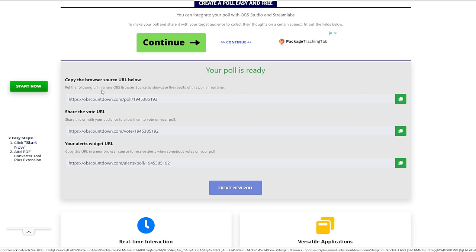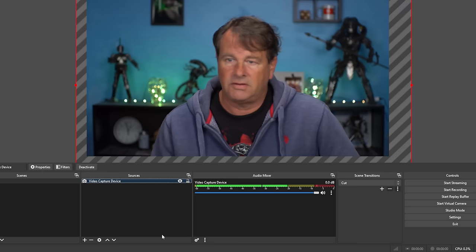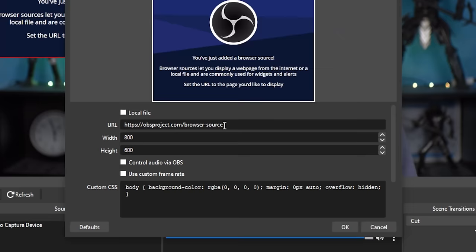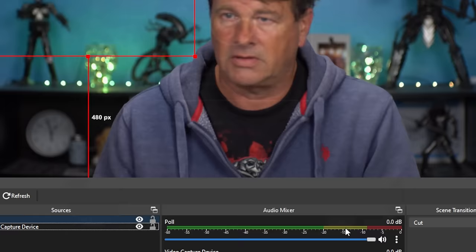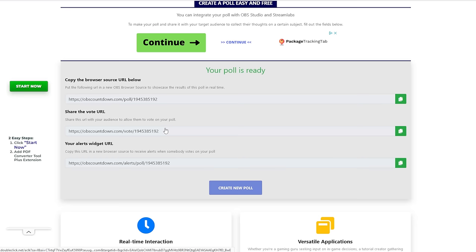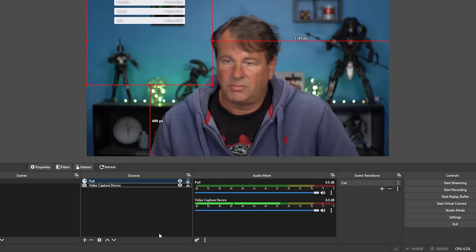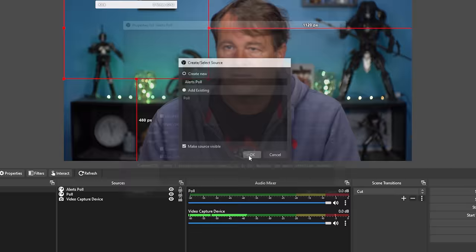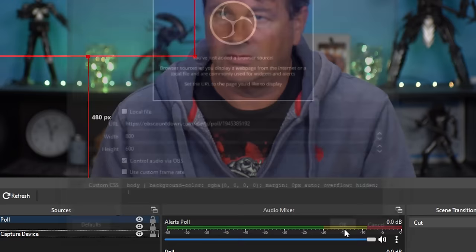Once your poll is ready, this is what you're going to see. We can copy to the browser, then go over into OBS and click the plus, go to browser, and call this 'poll.' We'll paste that URL in, control the audio via OBS, and click OK. Our poll is going to show up right here. Then you can take your voting URL and alerts widget URL, place the alerts widget into your browser source, and put the share-the-vote URL in chat. We'll copy the alerts URL, add another browser source called 'alerts poll,' paste that in, and there we go.